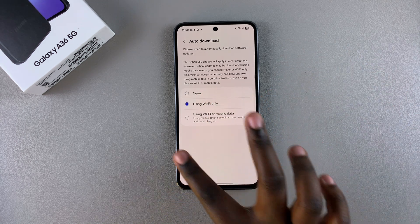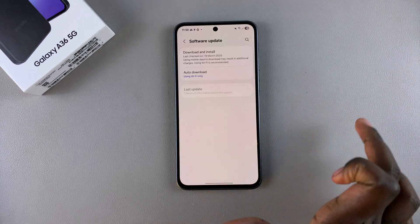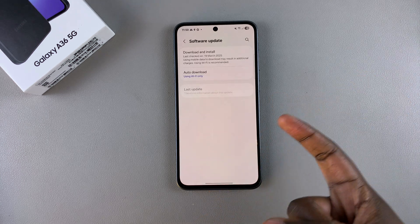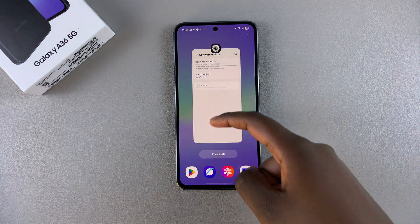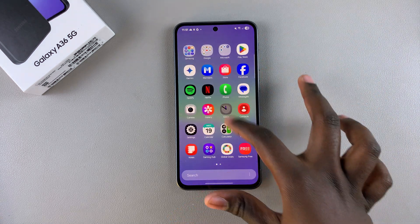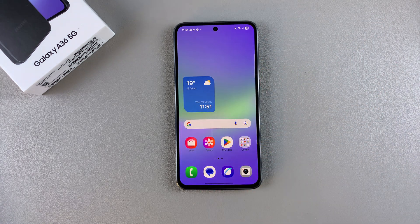That's how you can download and install updates on your Samsung Galaxy A36. If you have any questions or comments about performing a software update on your phone, leave them down below and we'll get back to you.